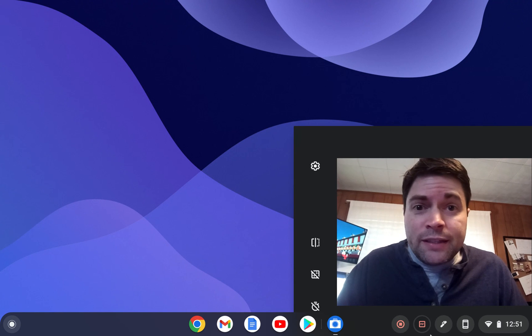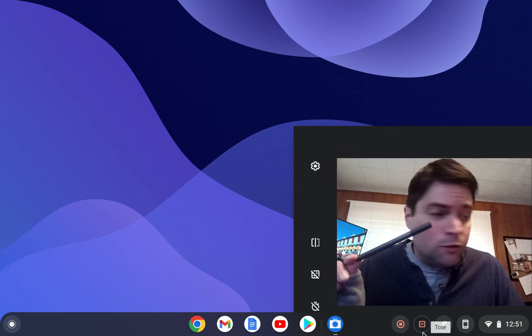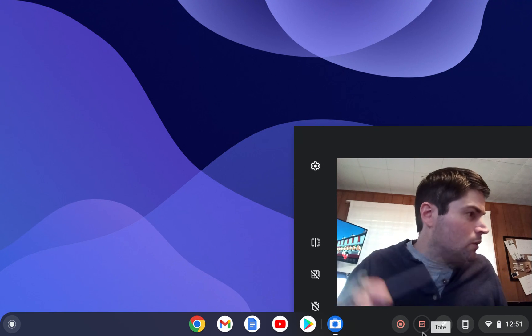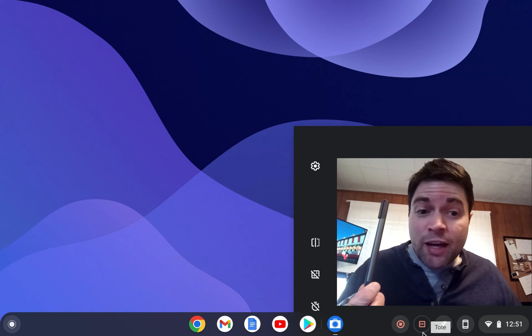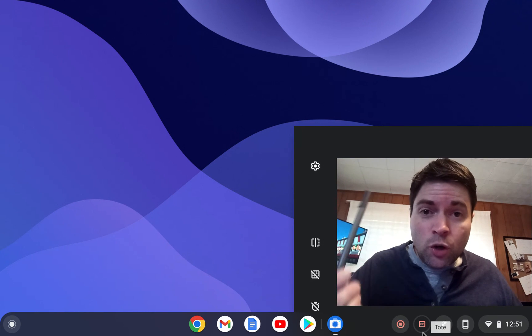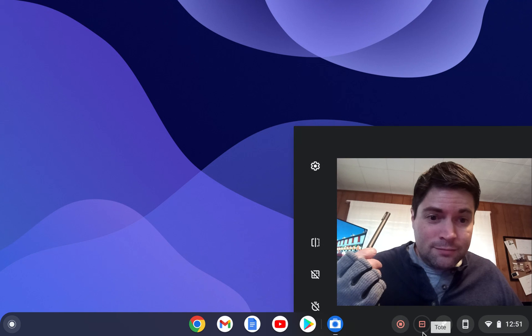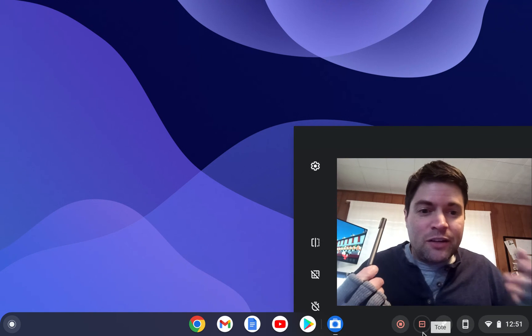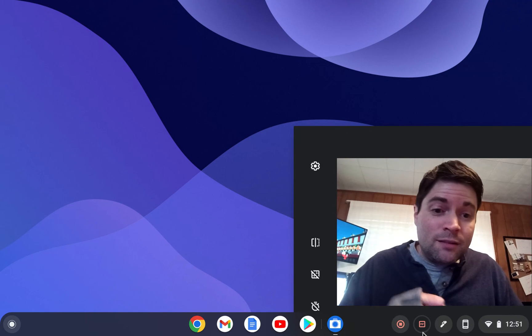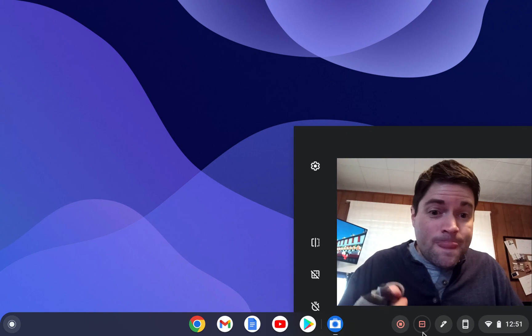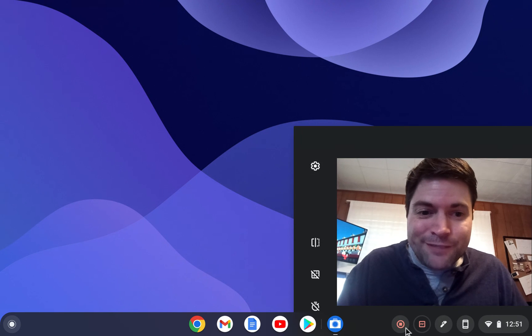So that's my quick look at this Lenovo, what was it called again? Lenovo USI pen on the Chromebook 10E. I think I got all that right. Thank you guys for watching, and I hope you have a good day. Goodbye.